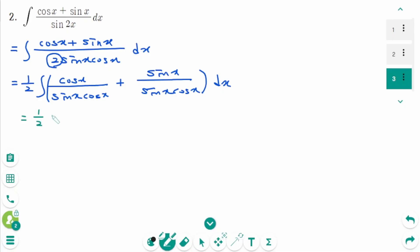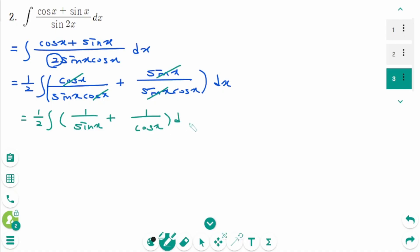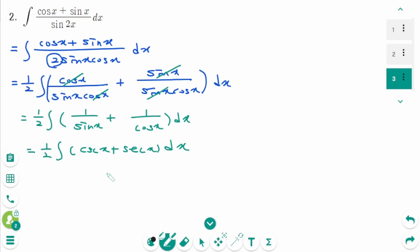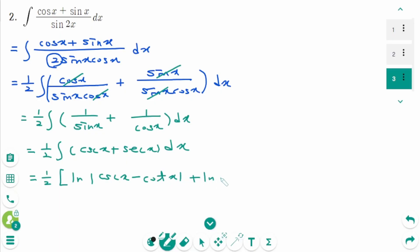Equals 1/2 integral of: cosine x cancels to give 1 over sine x, plus sine x cancels to give 1 over cosine x, dx. We can rewrite this as 1/2 integral of cosecant x plus secant x dx. Then using the basic trigonometric formulas, the result is 1/2 times the quantity: ln|secant x minus cotangent x| plus ln|secant x plus tangent x| plus c.